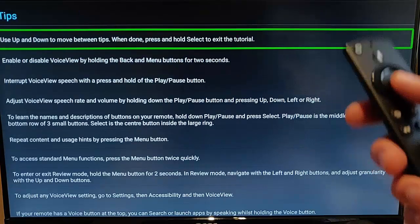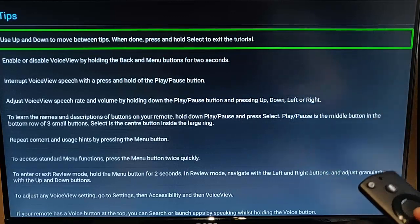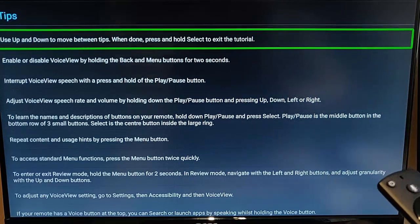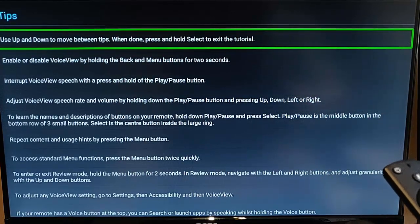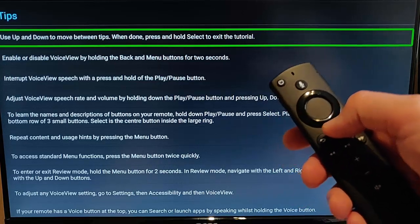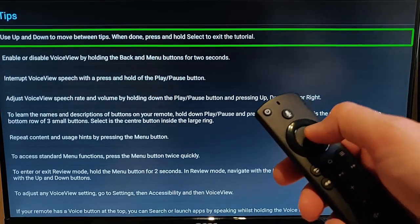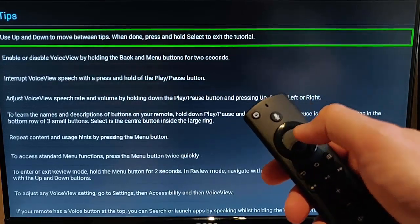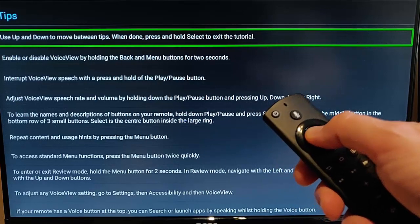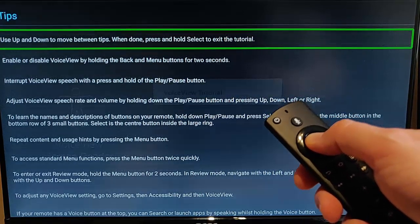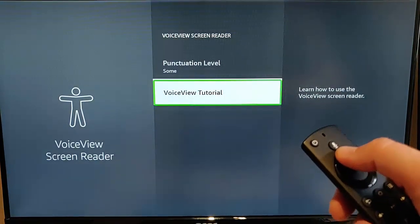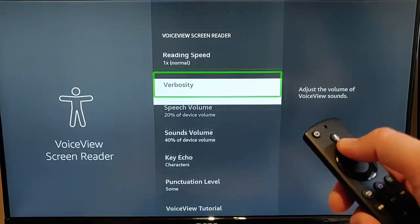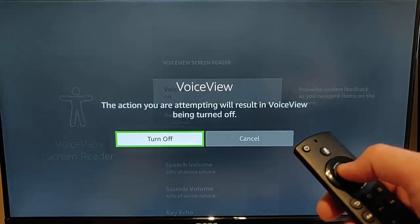So you can press the middle button on the remote control and you've got a list here of all the different tips. So as it says there to exit out the tutorial just press and hold the select or the middle button and it should come out of the tutorial. There you go. I'm just going to turn voice view off.